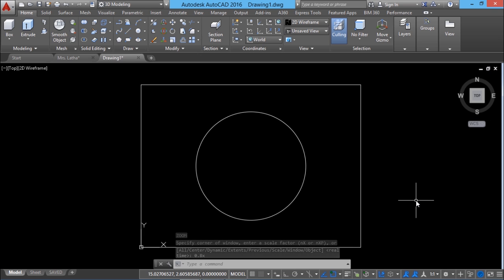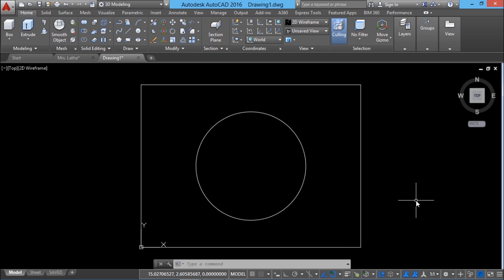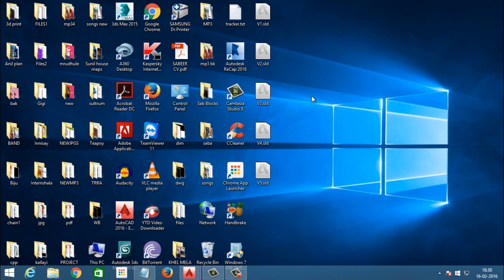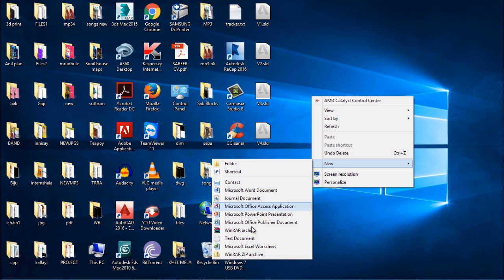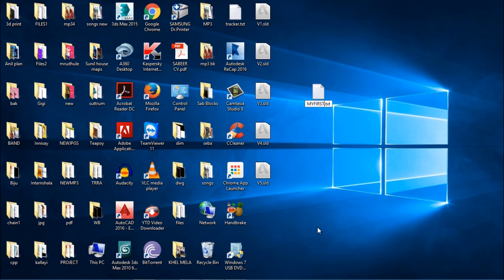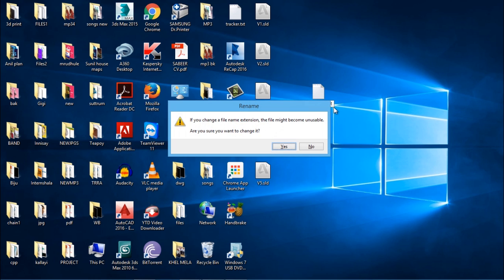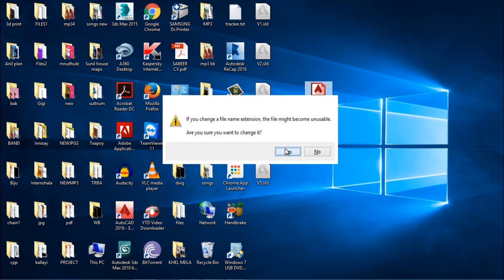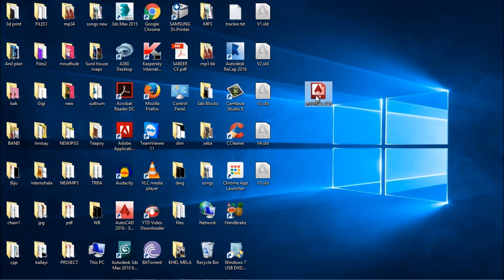But if you do the same activity using a script file, you can type all these commands into it. Script files are ASCII files, so I'll minimize AutoCAD, right-click on the desktop, and open a new text document. I'll give it the file name 'my first'. The extension should be .scr, so replace the .txt with .scr and press Enter. Windows will ask if you want the file extension changed — click Yes. The icon of the file changes to a script file. Double-click to open it.